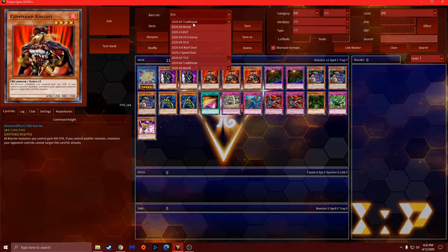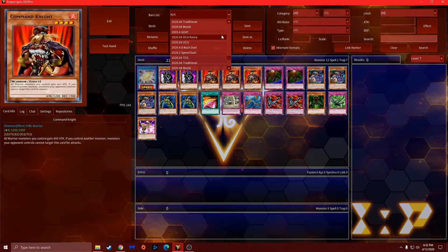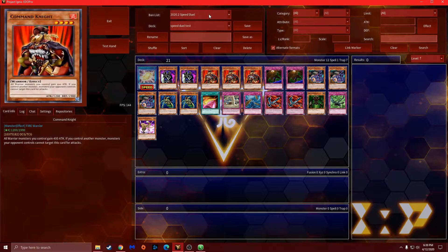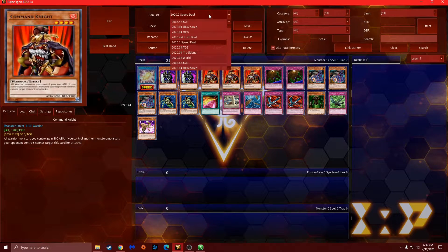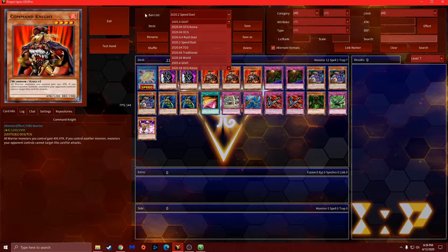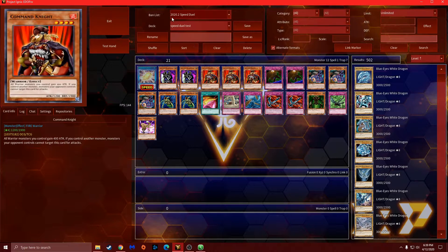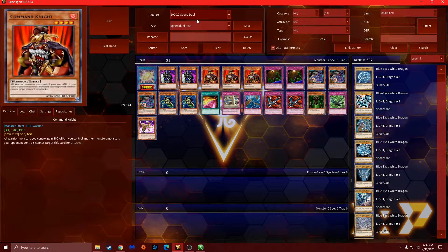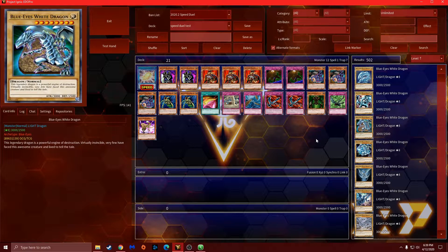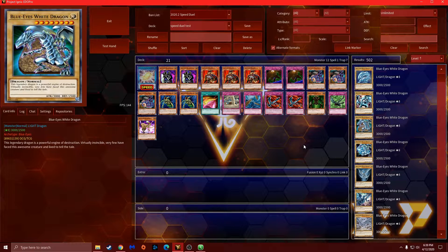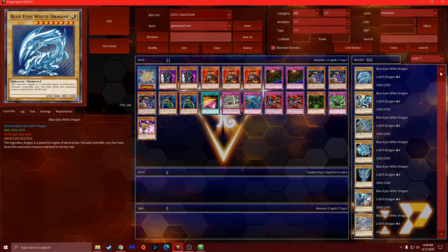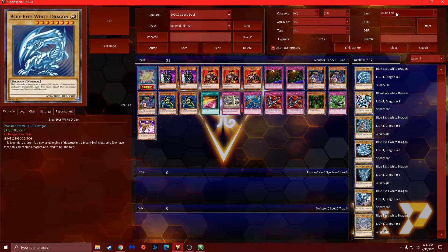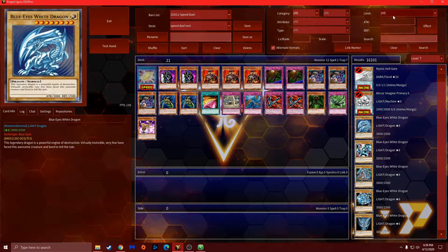To make sure the deck is fully speed duel ready, you want to go down the ban list and make sure you're on the 2020.2 speed duel ban list. This is current before we get the new structure decks as of May 15, 2020. I wish they would add them, but they don't, which is fine.